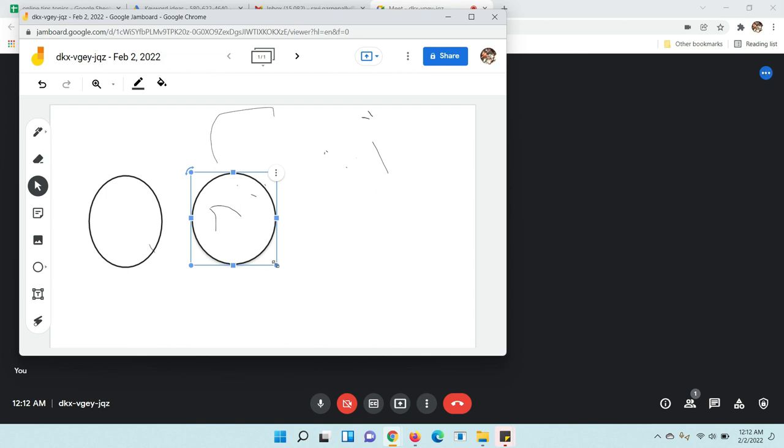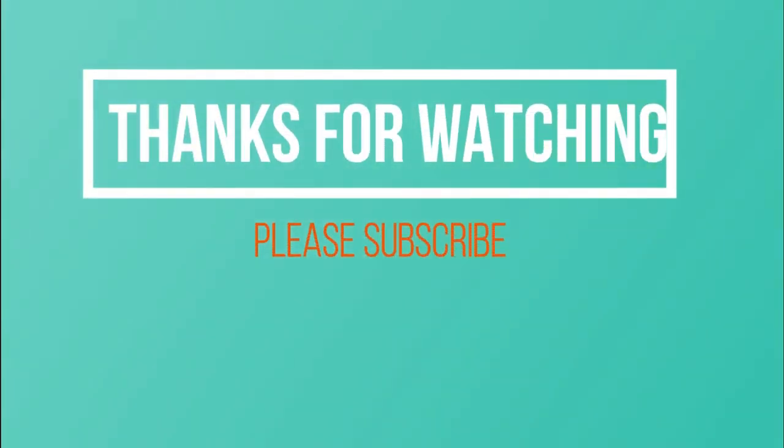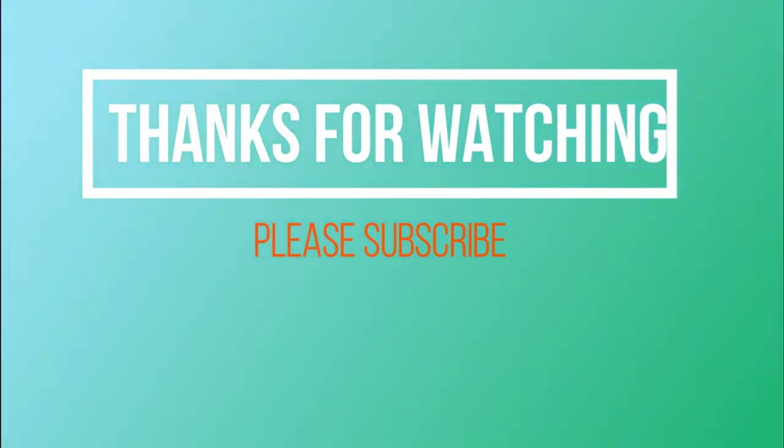Hope you got it. Thanks for watching. Please subscribe to my channel.